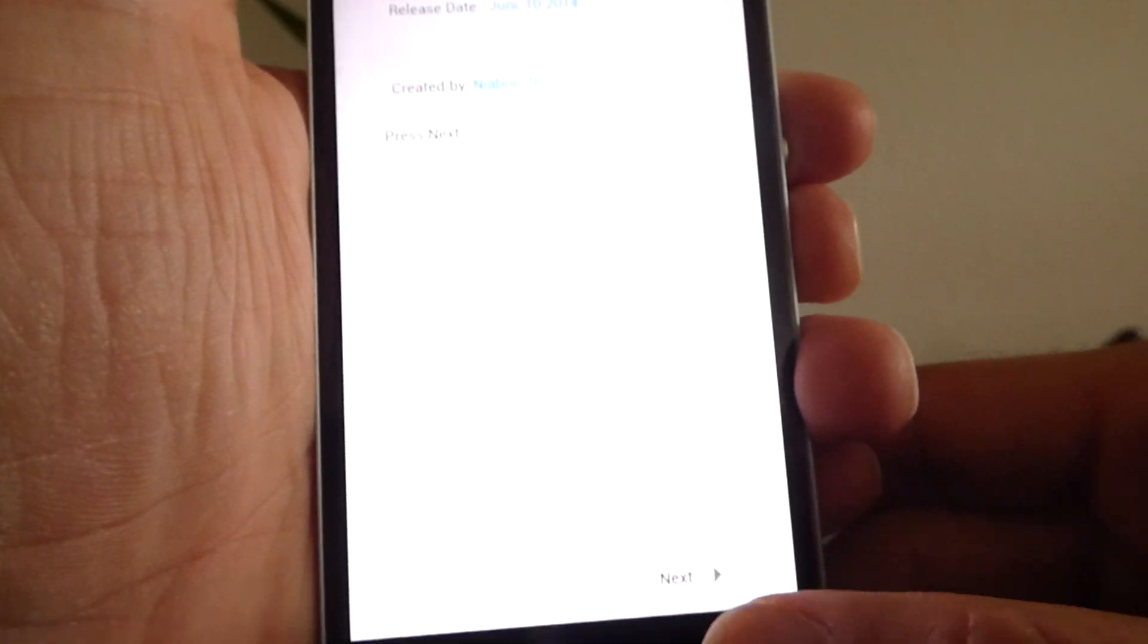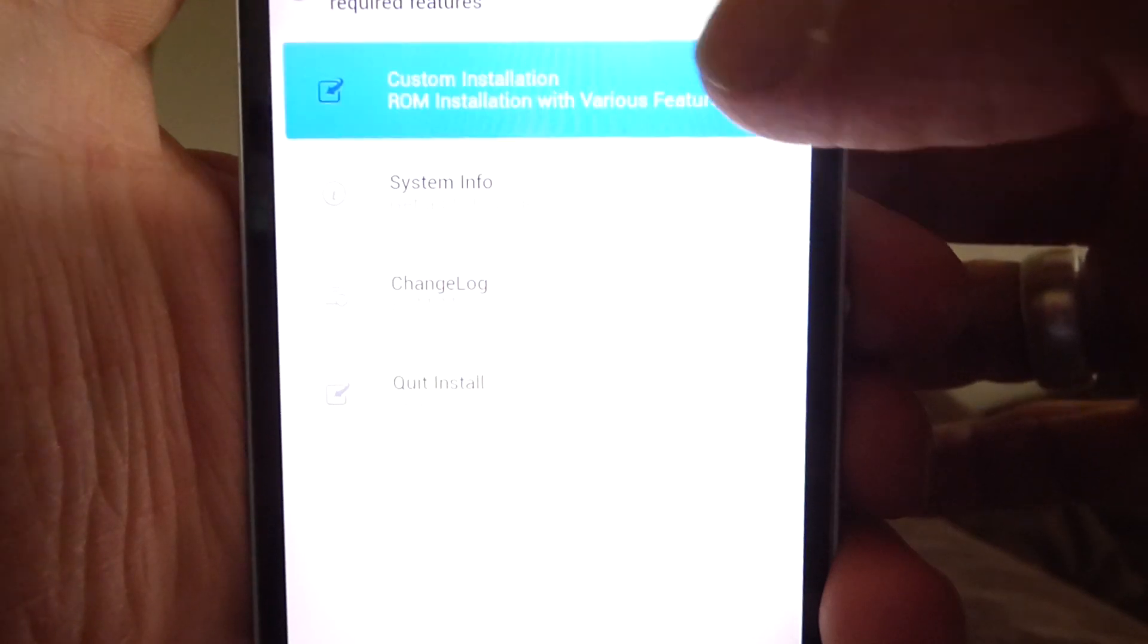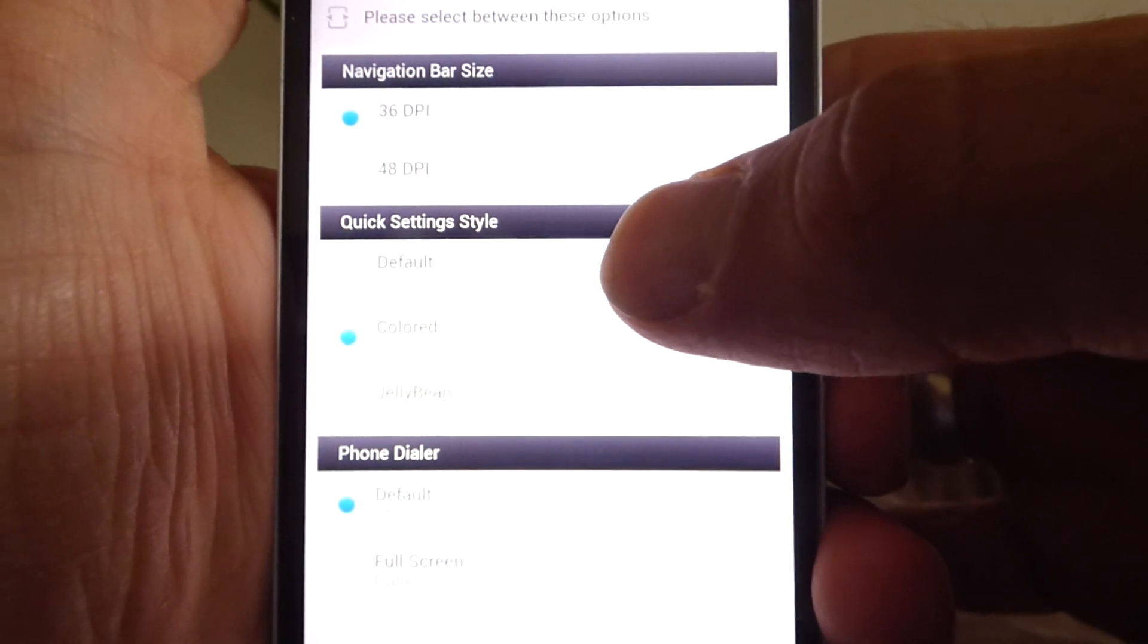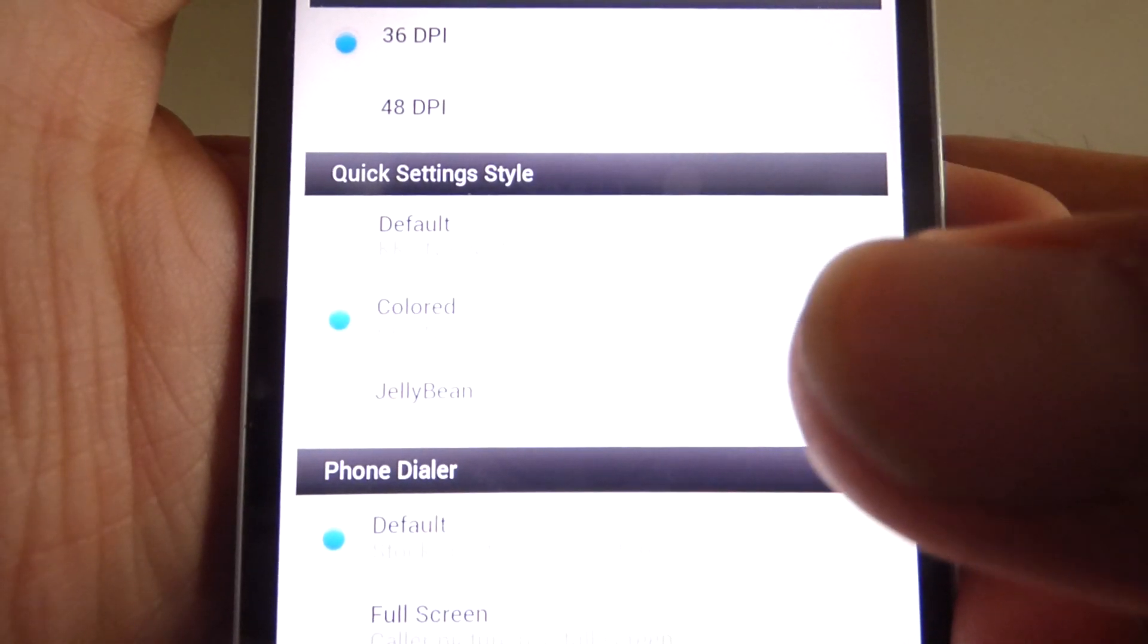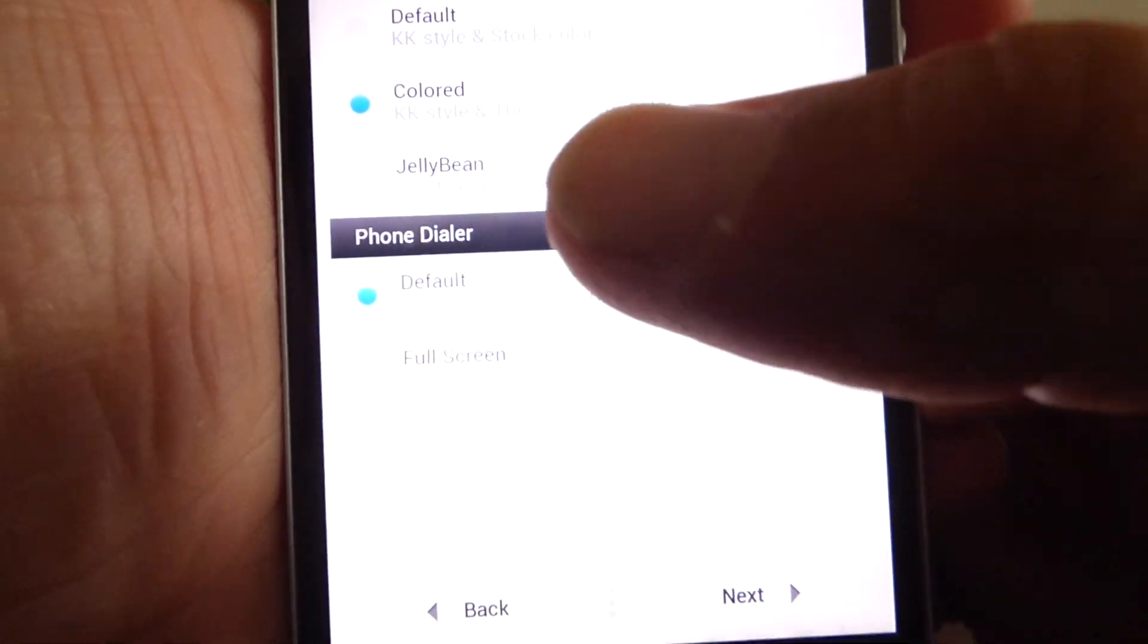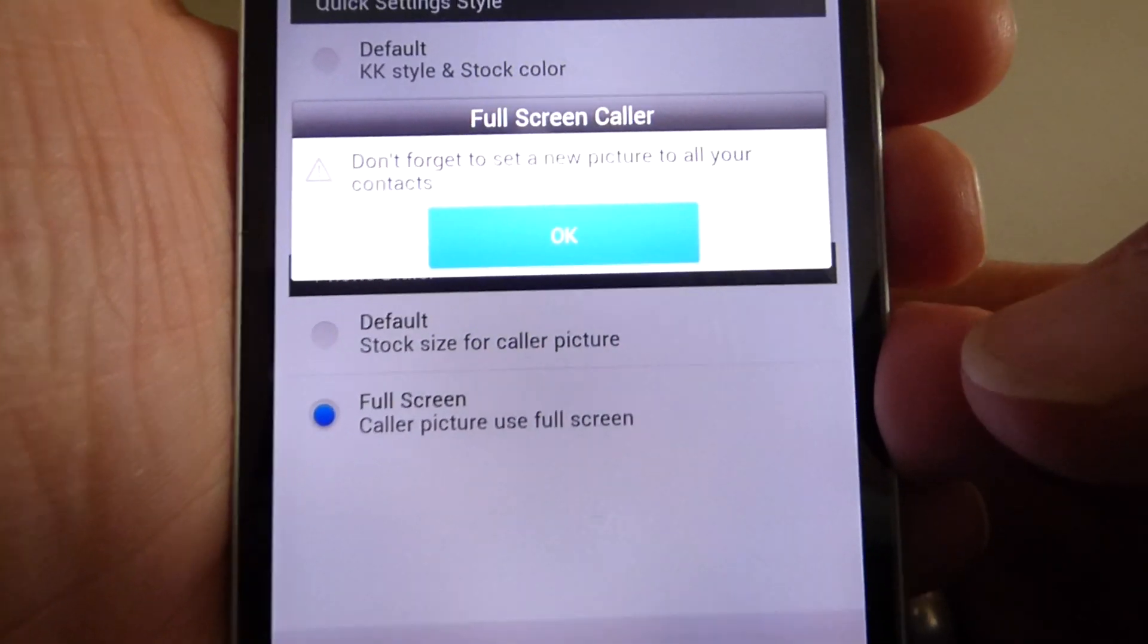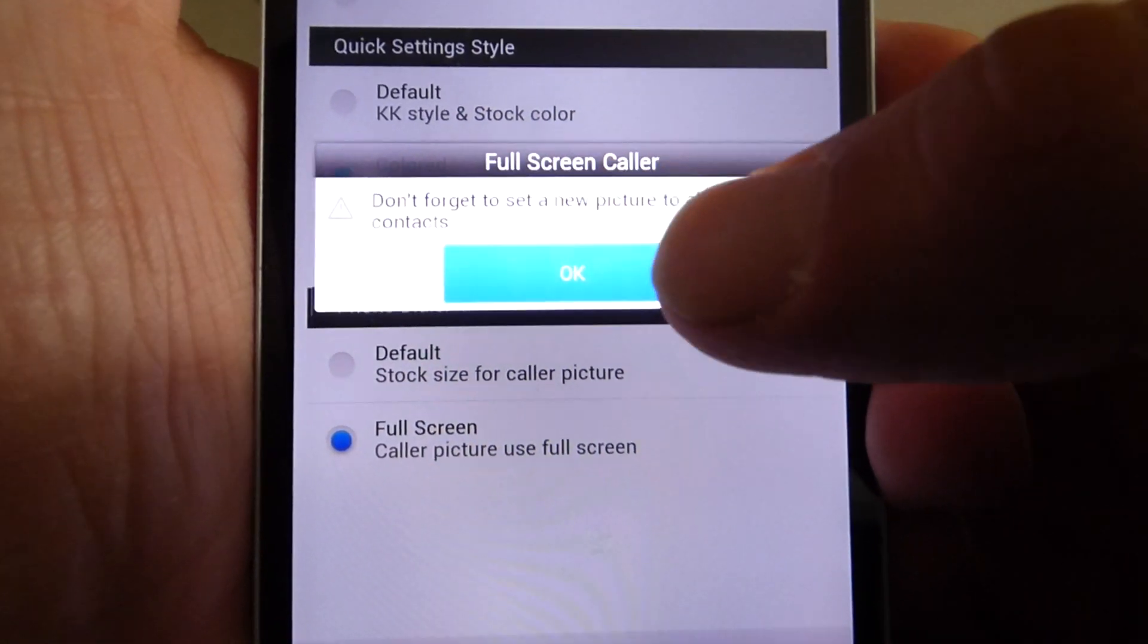On the bottom line you have the next button. So I choose custom installation, the dark theme, navigation bar. Next is quick setting style, default colored. I take the colored one and phone dialer. I have the full screen add-on. So head off to the next. Don't forget to set a new picture to all your contacts.